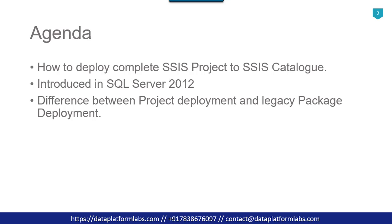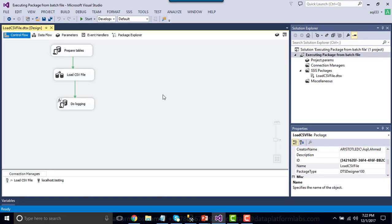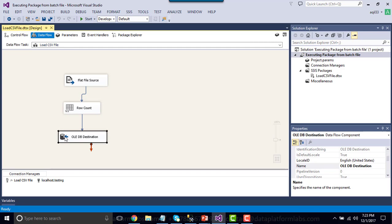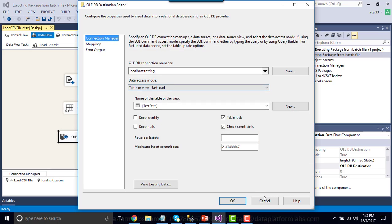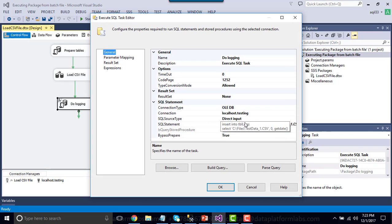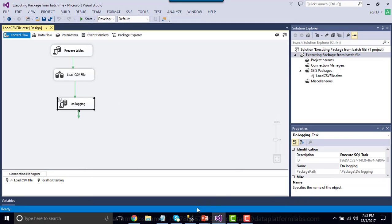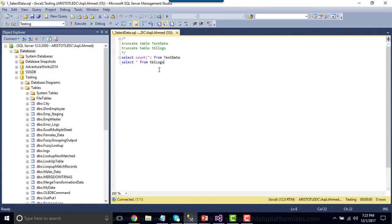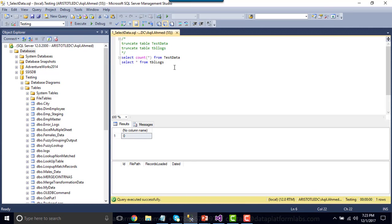Without wasting time, let's jump to the demo. I already created this SSIS package that I'm going to deploy. You can download it from dataplatformlabs.com/resources — I will share the link in the description. This package, when run, loads data to a test data table inside a testing database, and also logs the number of records loaded and the file loaded to a tbl_log SQL Server table. Right now both tables are empty.